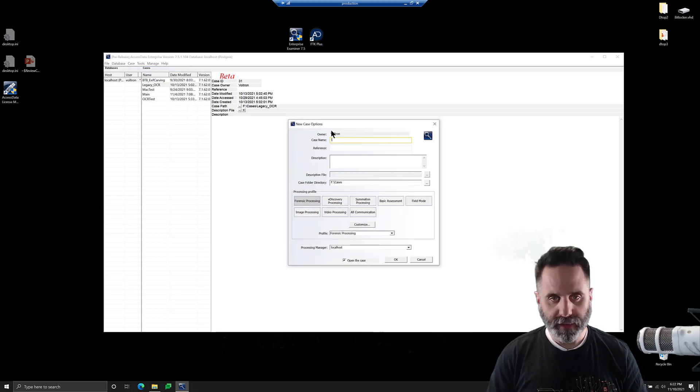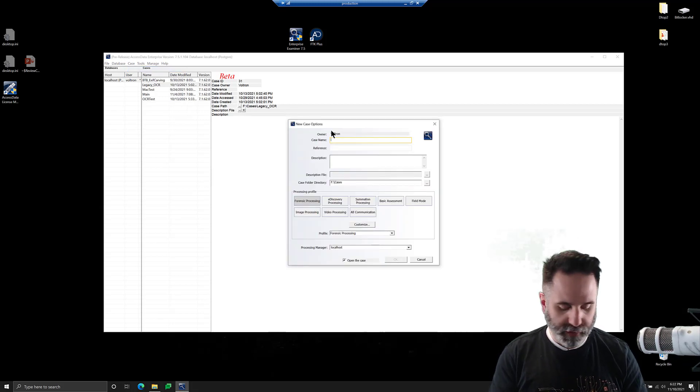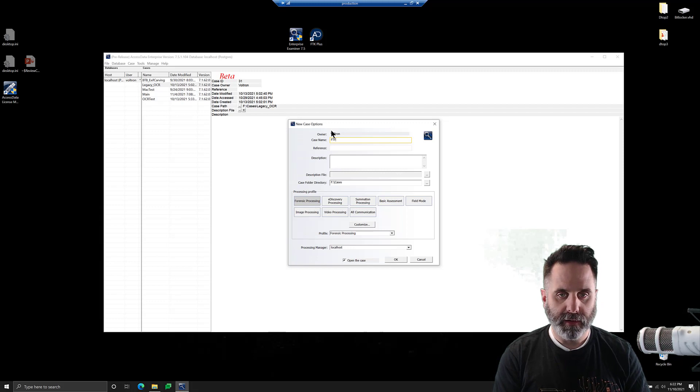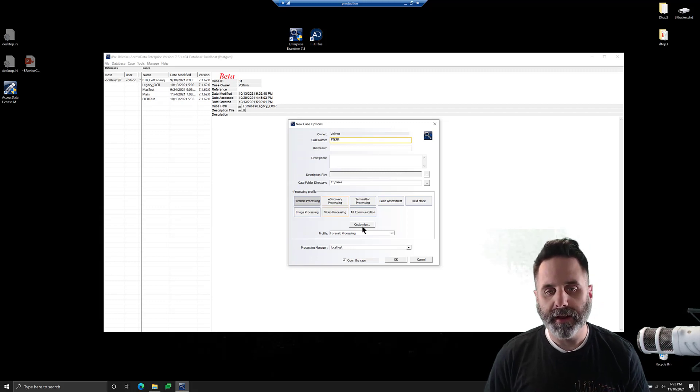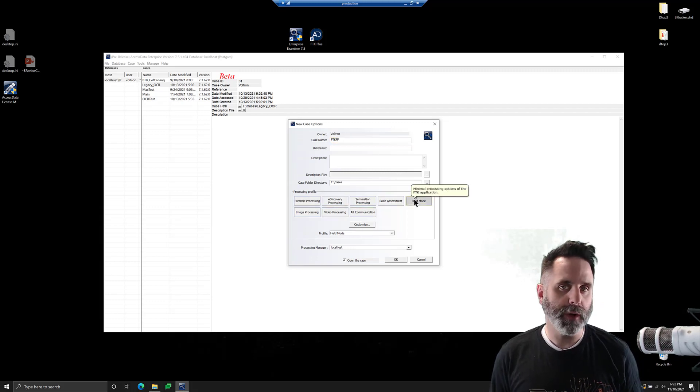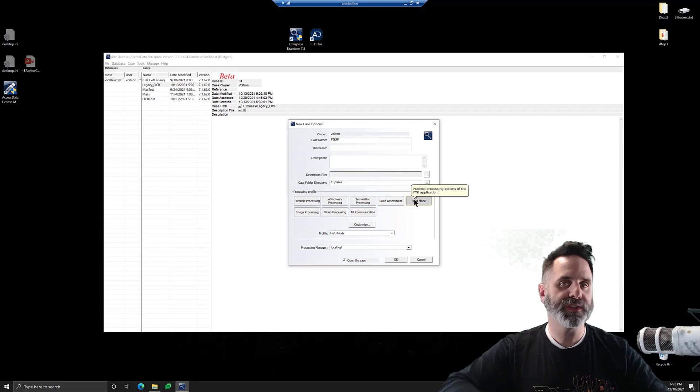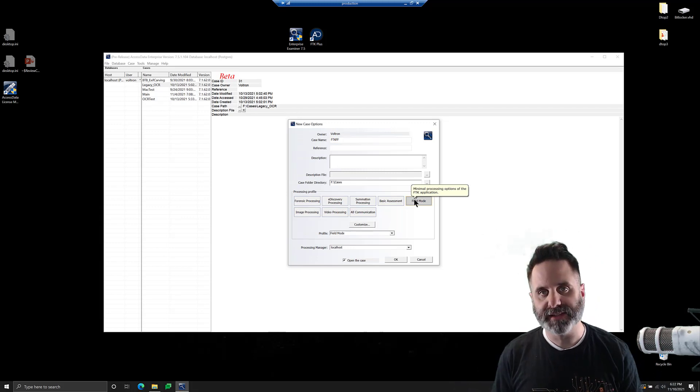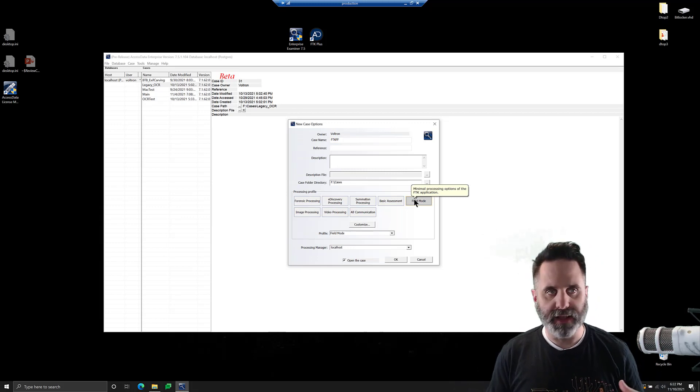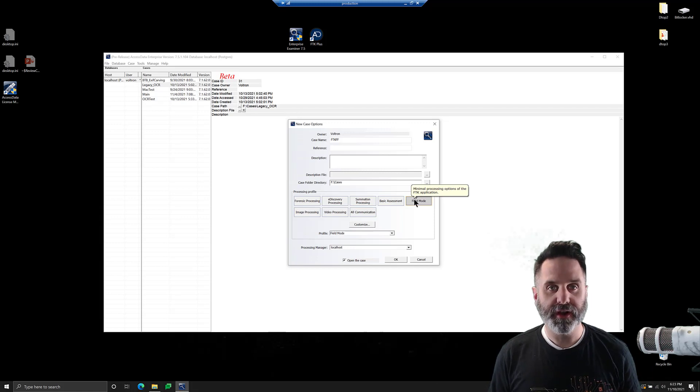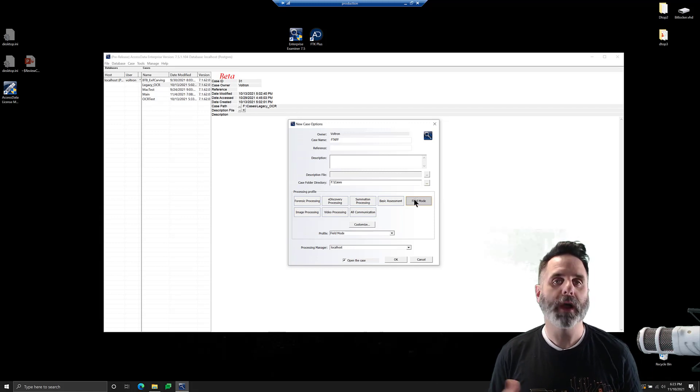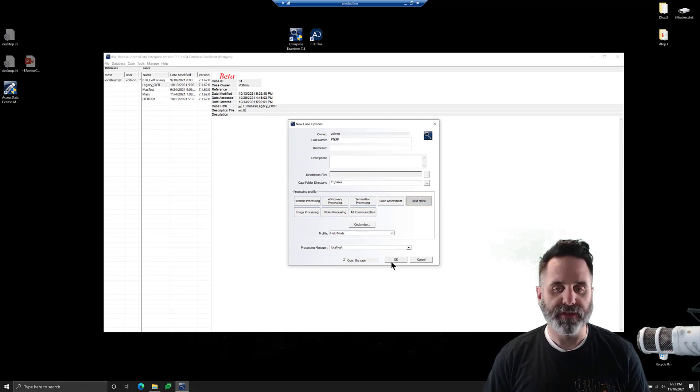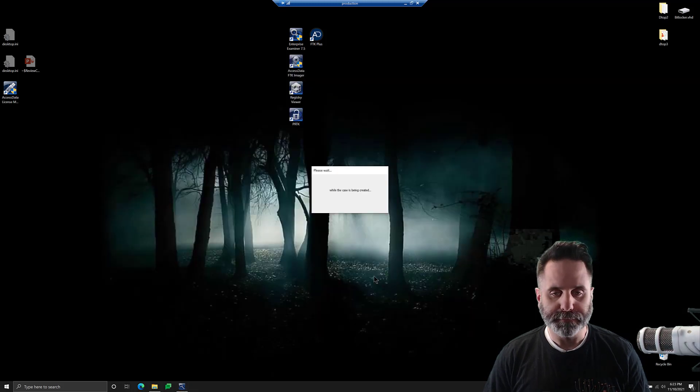We'll give it a case name, FTK feature focus there. And for this, we're going to do field mode. Processing what's inside of it functions exactly the same as a non-BitLockered image. So we're just going to turn everything off to walk through the process here. So we'll turn everything off with field mode, and we'll click OK.